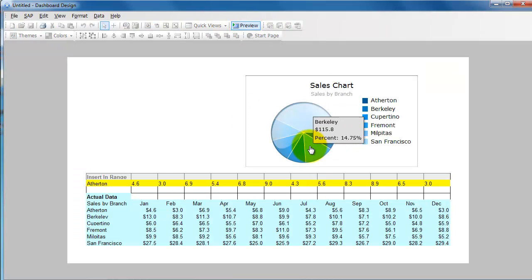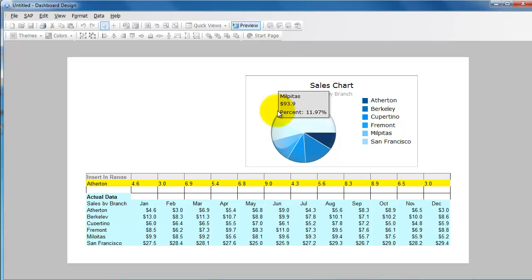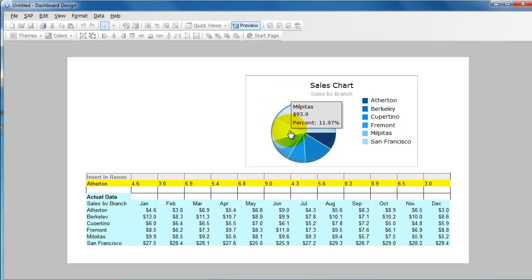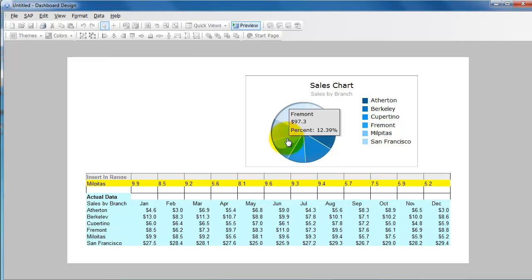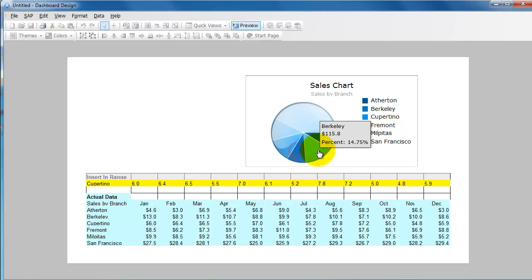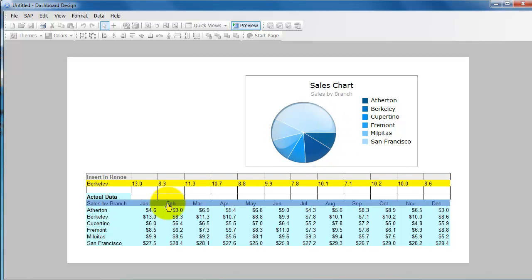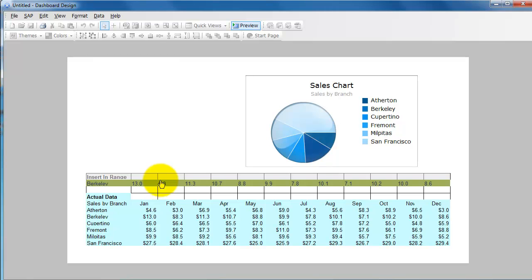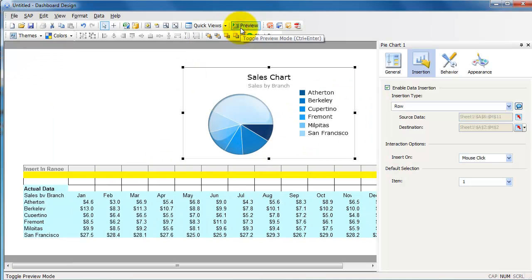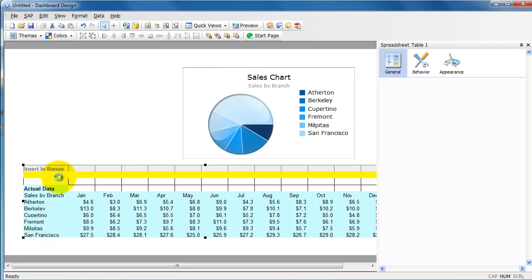Based on this information that we selected here, enable data insertion, row type insertion, select data from this source here, A6 to M11, and insert it into the row A2, I mean the second row, basically. Let's go to Preview.